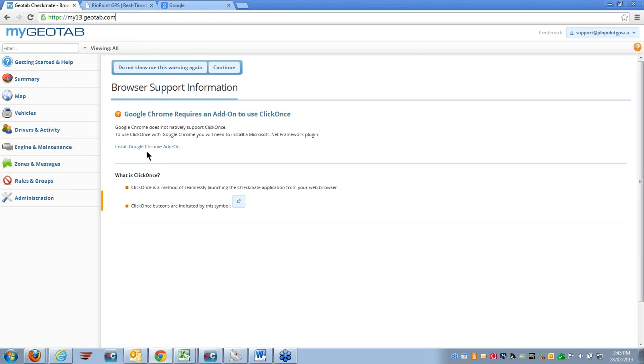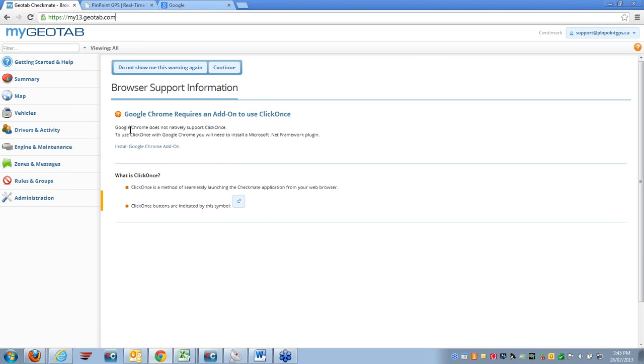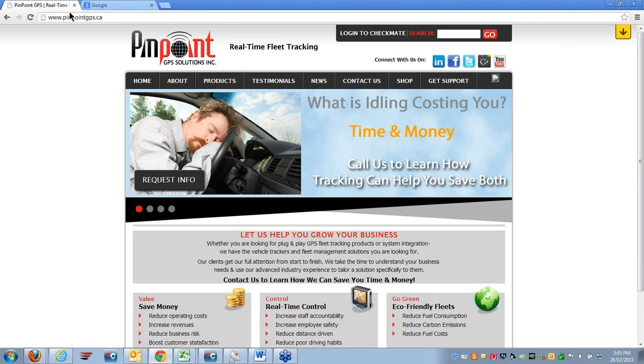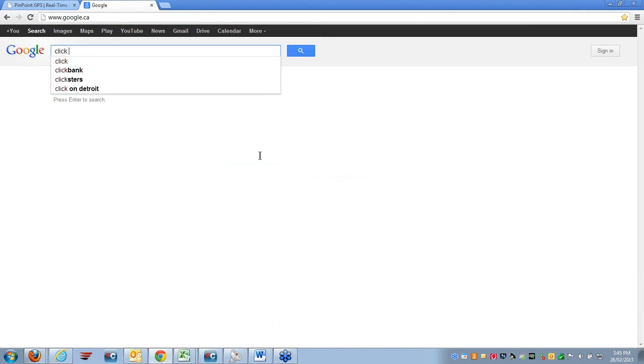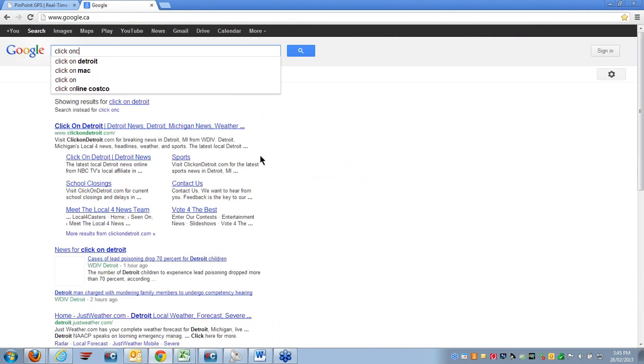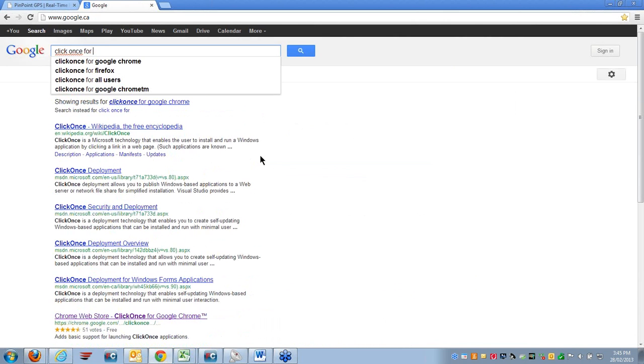If you do receive this message, my advice to you is to exit the Checkmate software and in your browser you can go to the Google.com homepage and in your search box, you can search ClickOnce for Google Chrome.